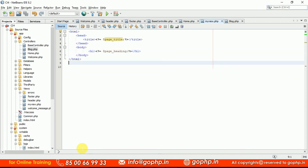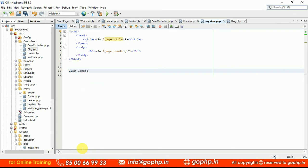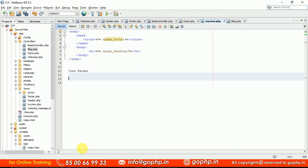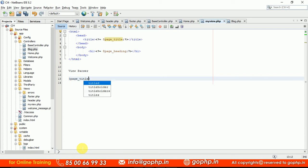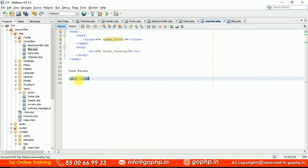Later in the session we are going to discuss one more concept — the view parser. We have another powerful concept called the view parser class. With this, you don't need to write any PHP tags — just use curly brackets with the variable name like page_title and it will work automatically. These are called pseudo variables. How to bind data to pseudo variables using the view parser — we are going to see in the next session.